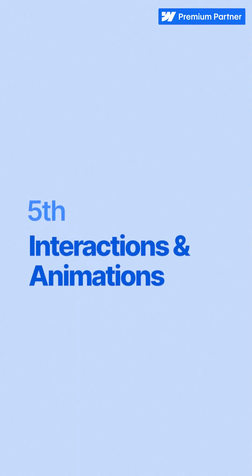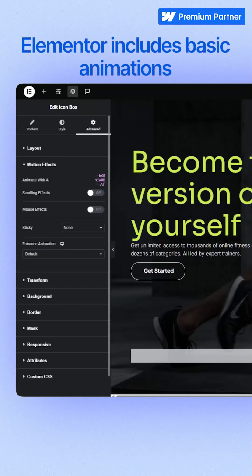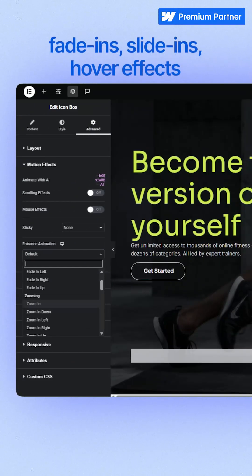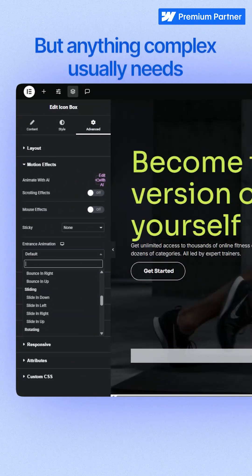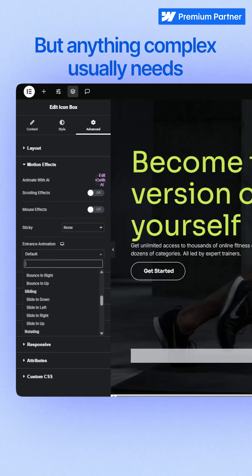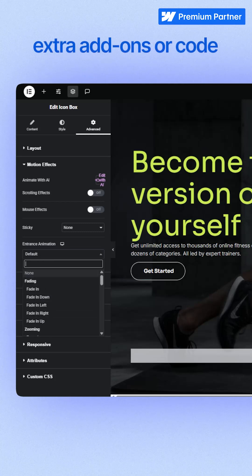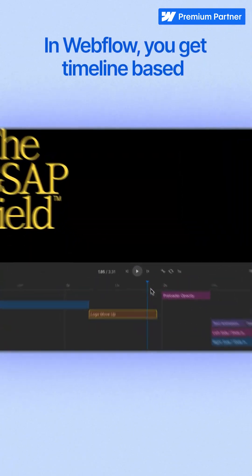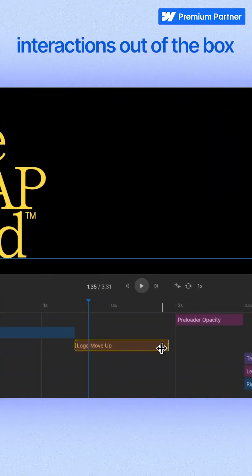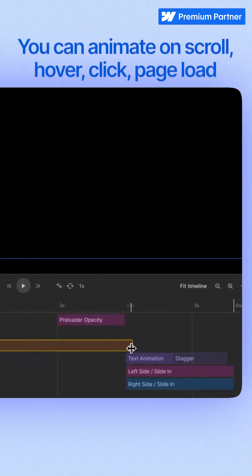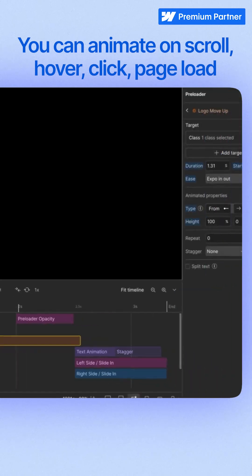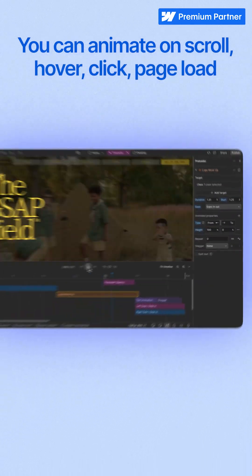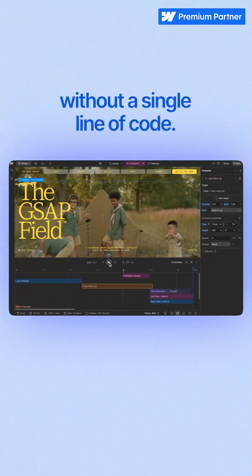Fifth, interactions and animations. Elementor includes basic animations: fade-ins, slide-ins, parallax effects. But anything complex usually needs extra add-ons or code. In Webflow, you get timeline-based interactions out of the box. You can animate on scroll, hover, click, page load without a single line of code.